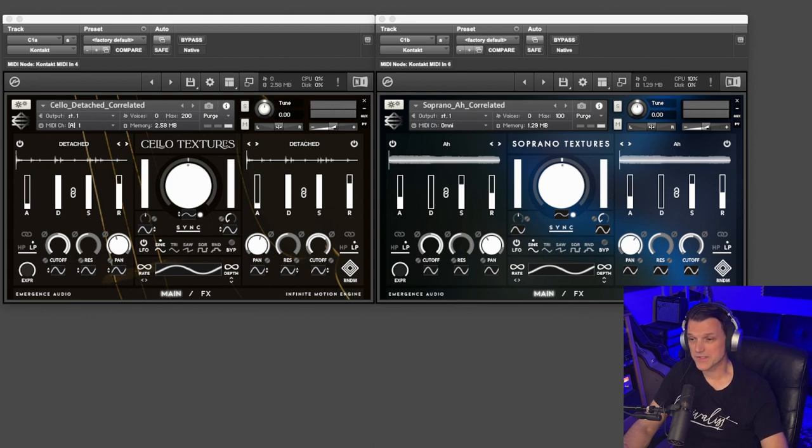Absolutely gorgeous. Hello everyone, I'm excited to show you Cello Textures today by Emergence Audio. I had the privilege of reviewing both Violin Textures and Soprano Textures by Emergence Audio, which are both great libraries, but I have to admit Cello Textures is really good and I think it's my favorite of the three. So let's check it out.